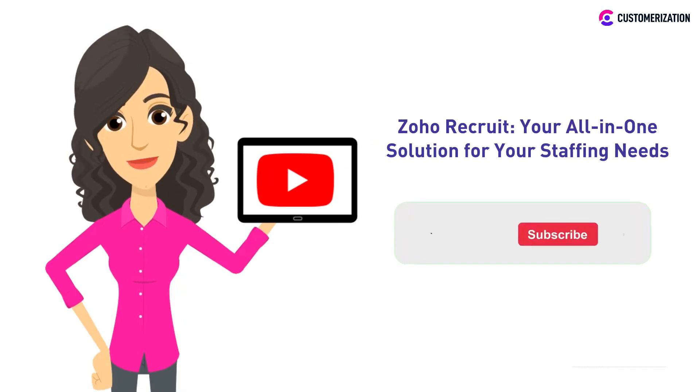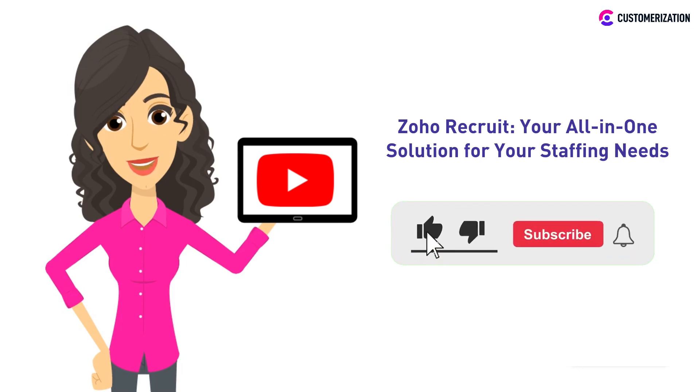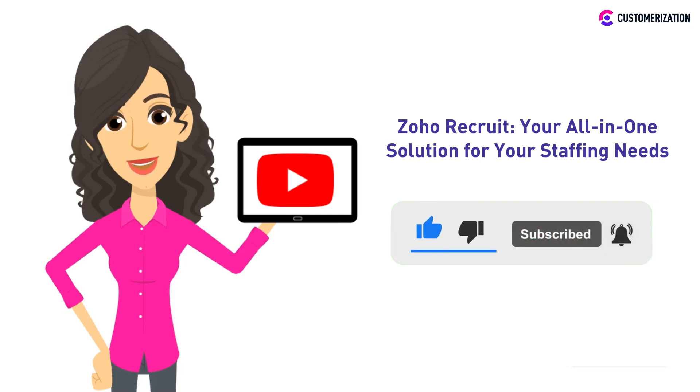Sounds interesting? Make sure to subscribe and don't forget to press the bell icon to learn more about Zoho Recruit and all the other Zoho applications.